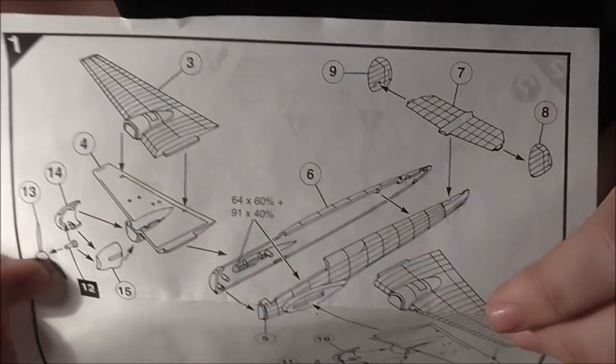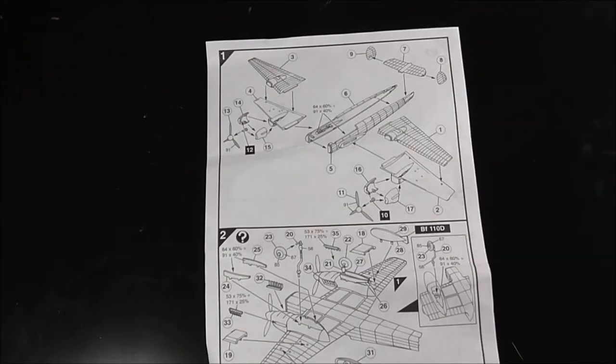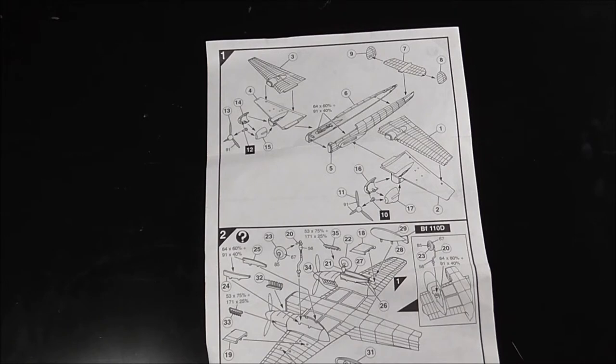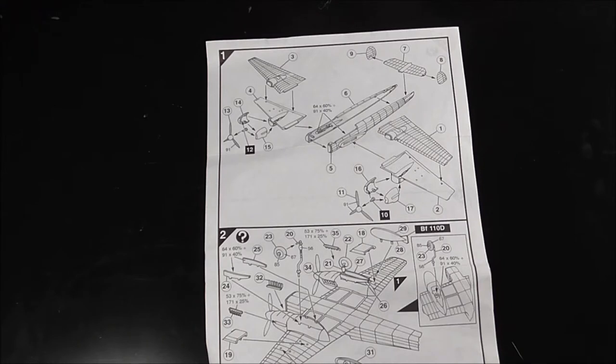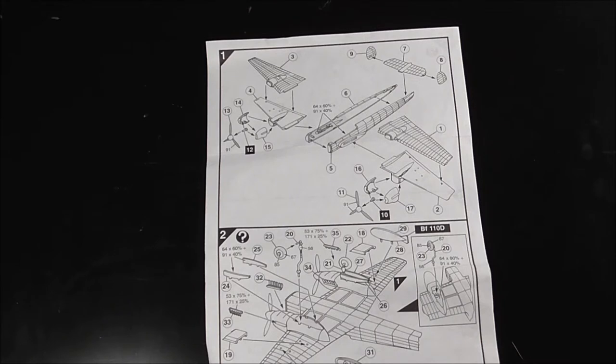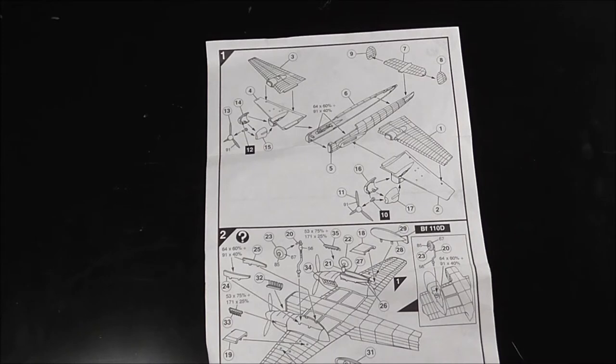Looking at it, it doesn't have any interior on it at all. Let me have a quick look at where the kit's from. Hopefully it'll just say on the box. It doesn't say. I'm sure it must be somewhere. It doesn't say on here what year it's from. Oh well.